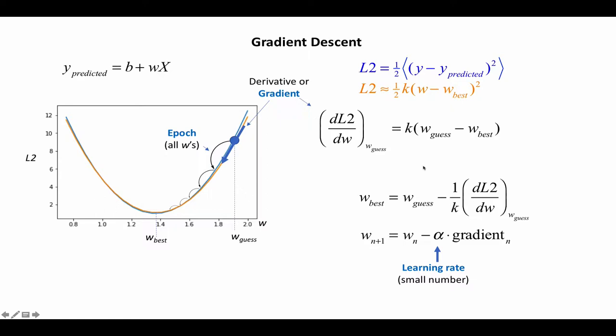Some other terminology. So this is the derivative, but in machine learning lingo, we call this the gradient. It's exactly the same.